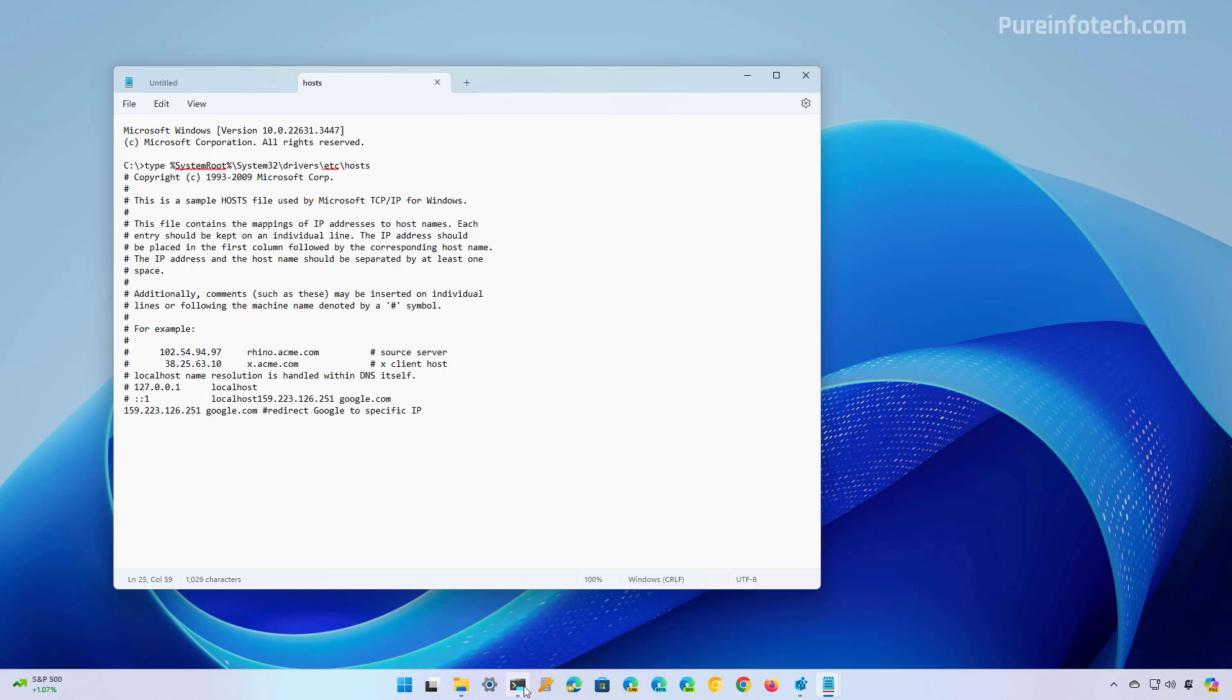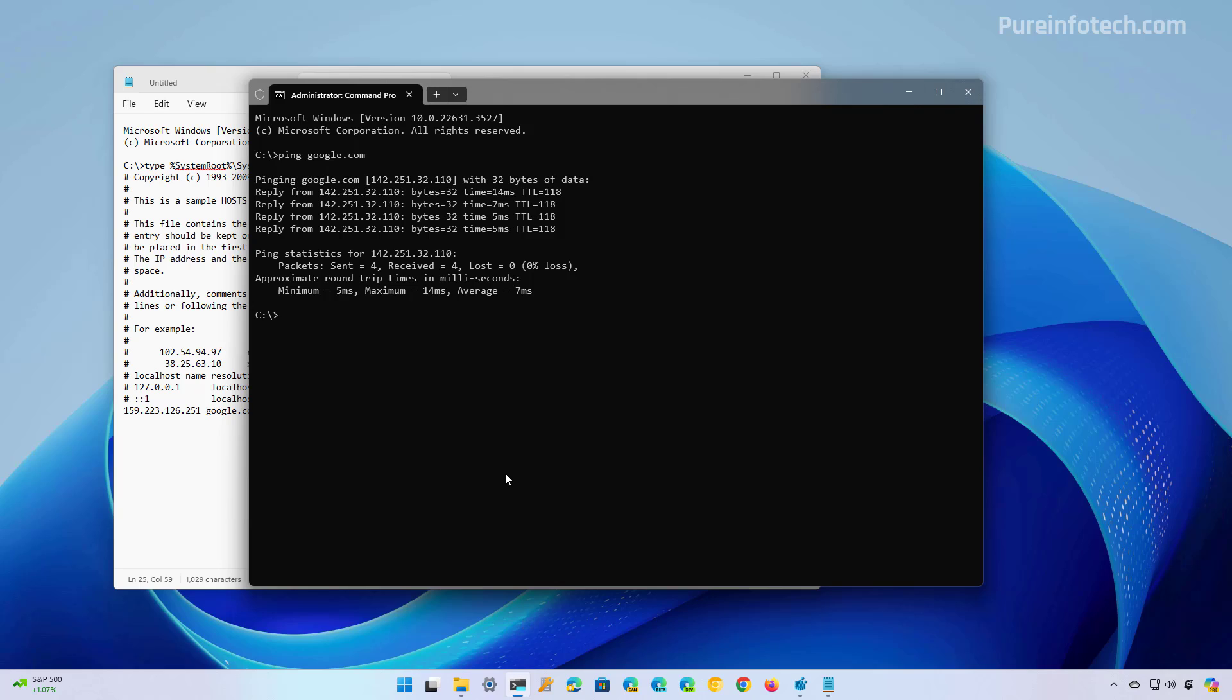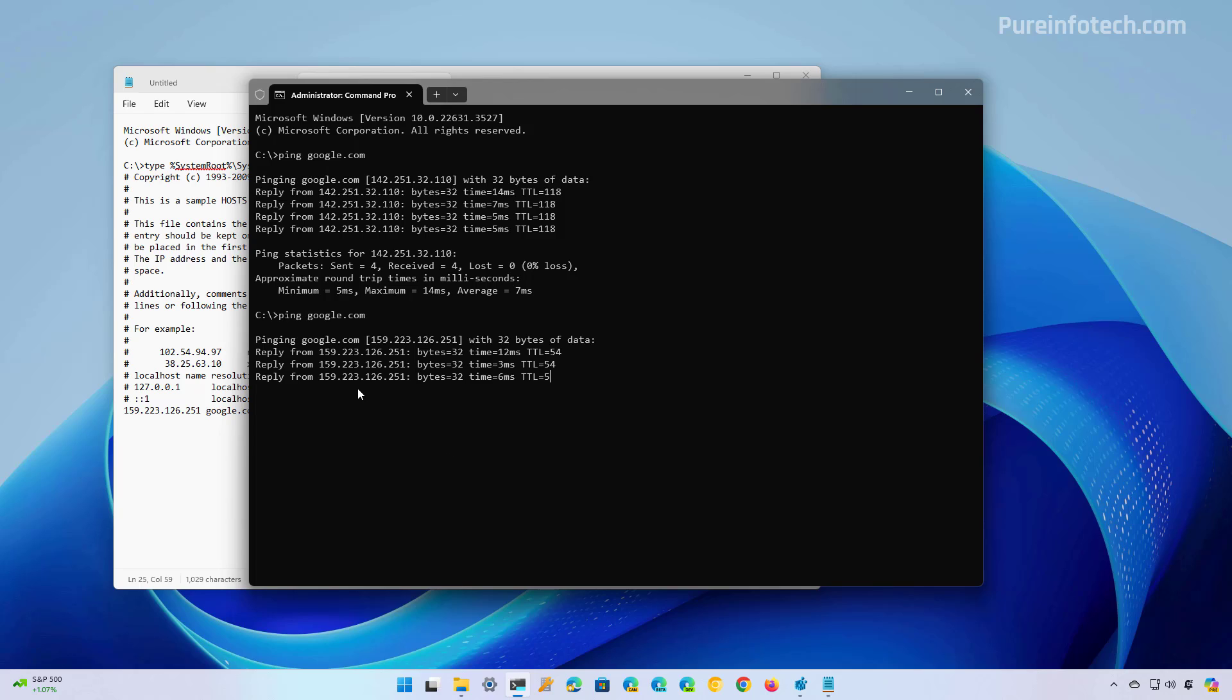So now if we go back to command prompt and we run the same ping command, now it will point to the new address that we specified in the host file. And this is only going to affect this computer.